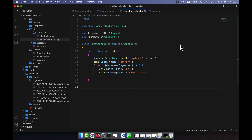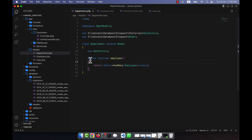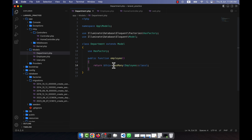Now I am going to show you the one-to-many inverse relationship. In the previous lecture I showed you the one-to-many normal relationship, but here I will use the reverse relationship. In the case of the department table, we linked it with the employee table, and a single department can have many employees, so I used the `hasMany` function there.